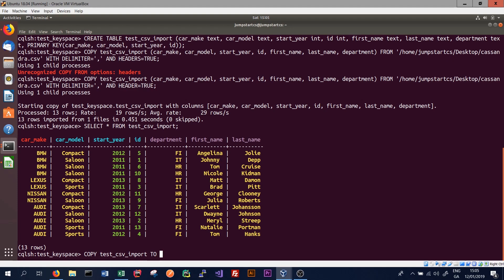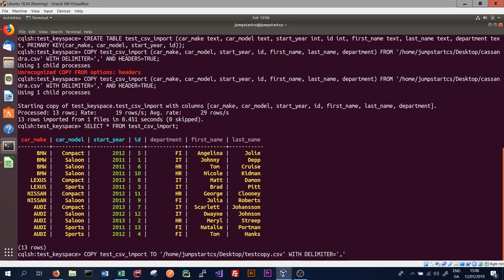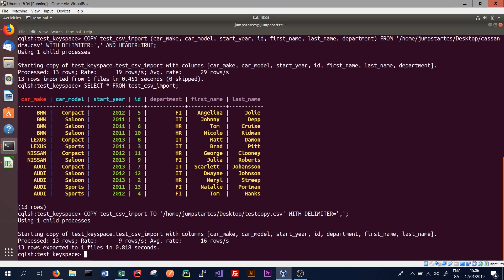We give a file path — in this case the same location as before: /home/jumpstart_cs/desktop/ — and give a new file name: test_copy.csv. This file will be created for us by the COPY command. We also specify the delimiter again, which tells Cassandra what delimiter to use when creating the CSV file. Using a comma, when we run the command it processes 13 rows.